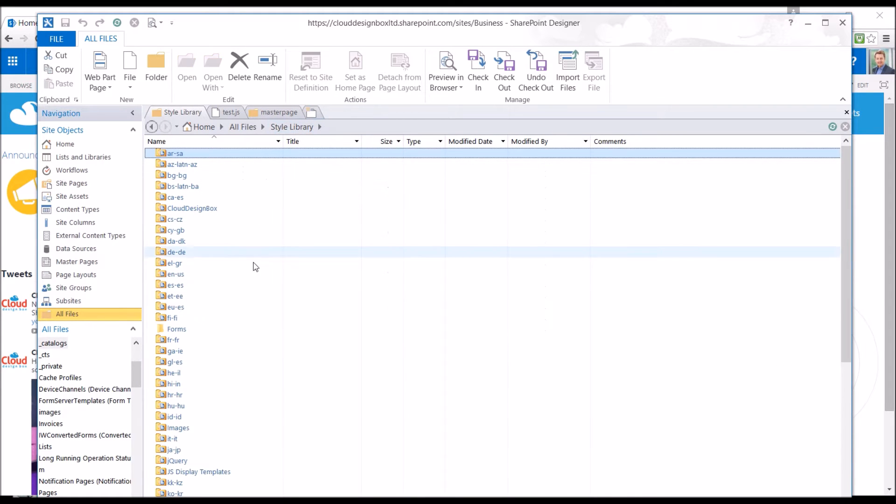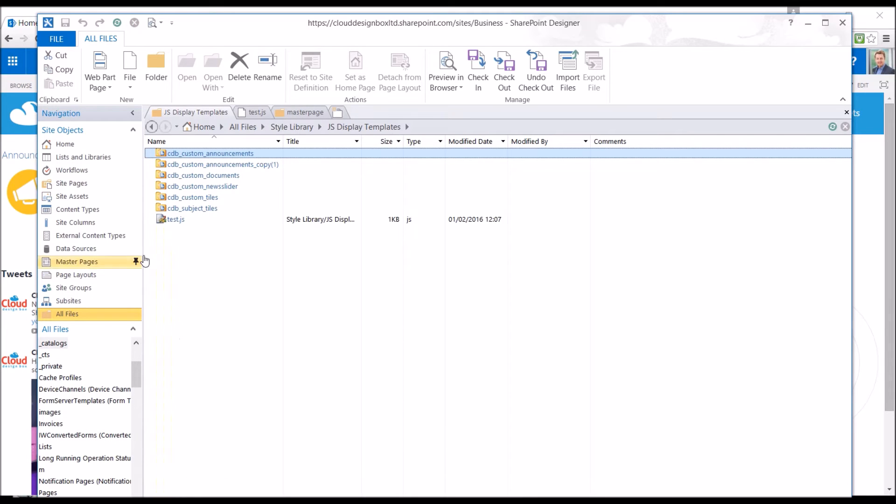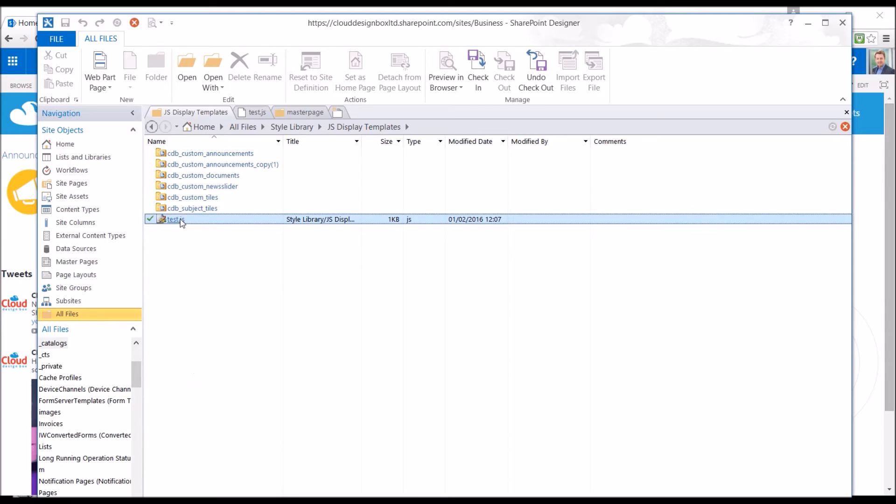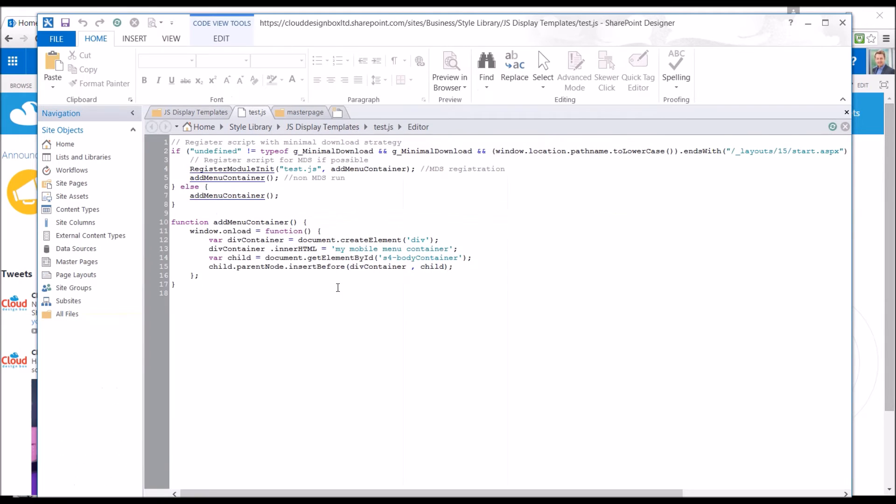I've just put mine inside the style library, the display templates actually, test one here. So if we have a quick look at the file, it's a very simple JavaScript example. I'm literally just going to add this text just before the body container.